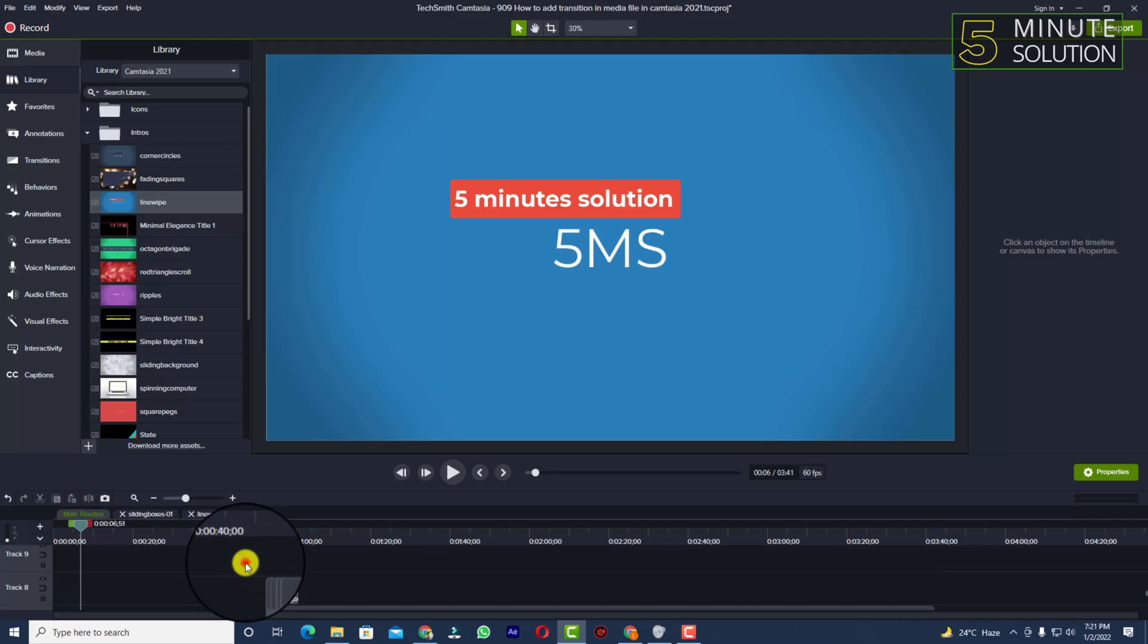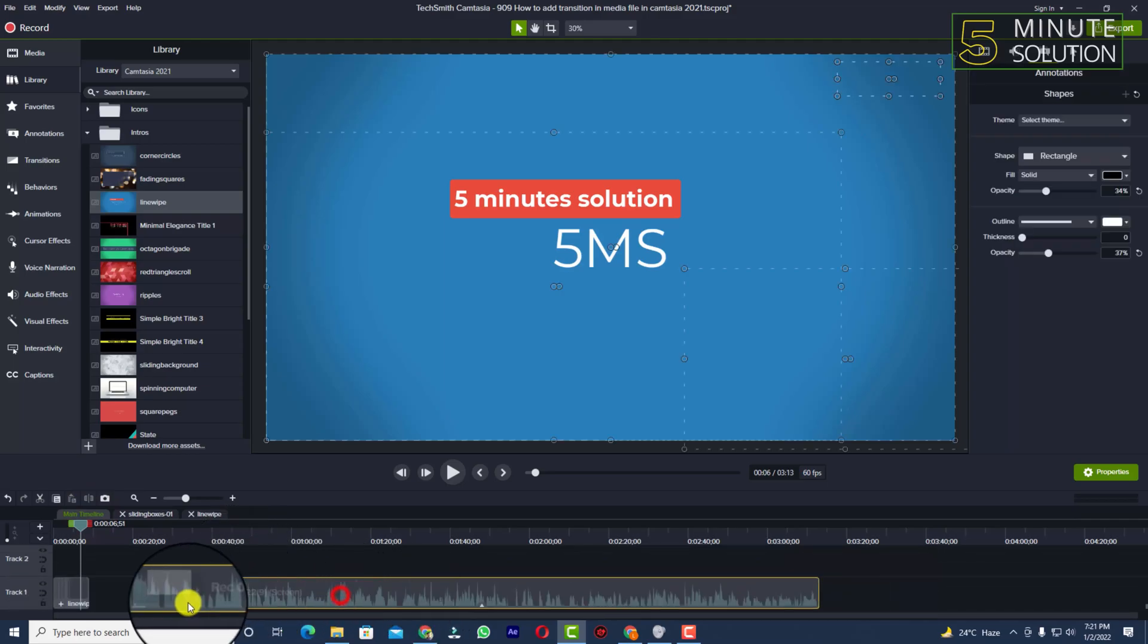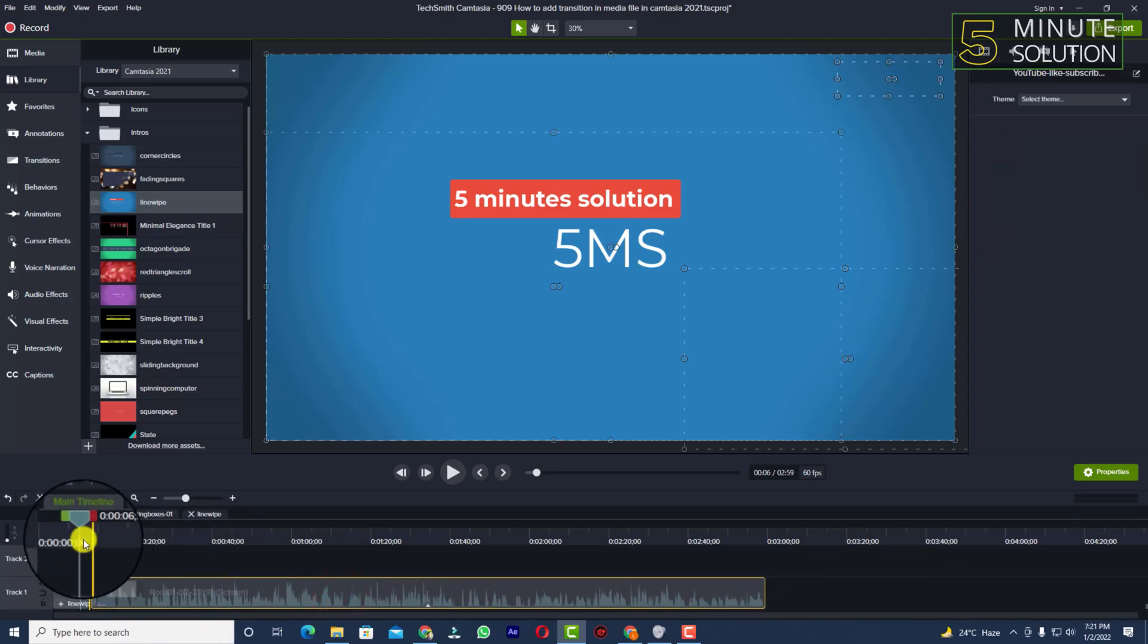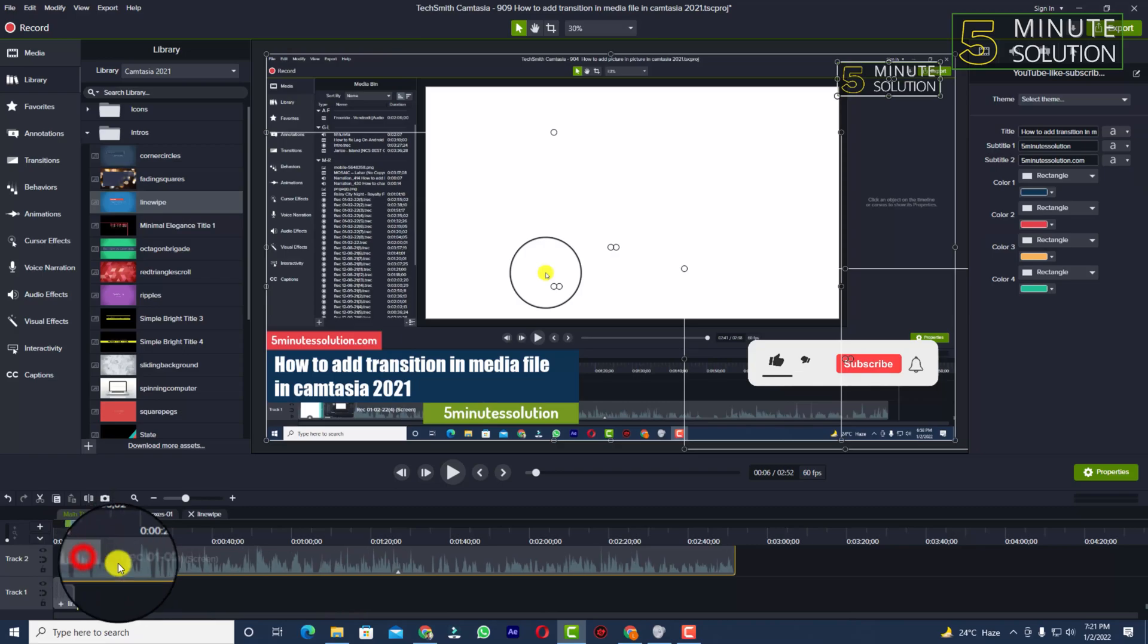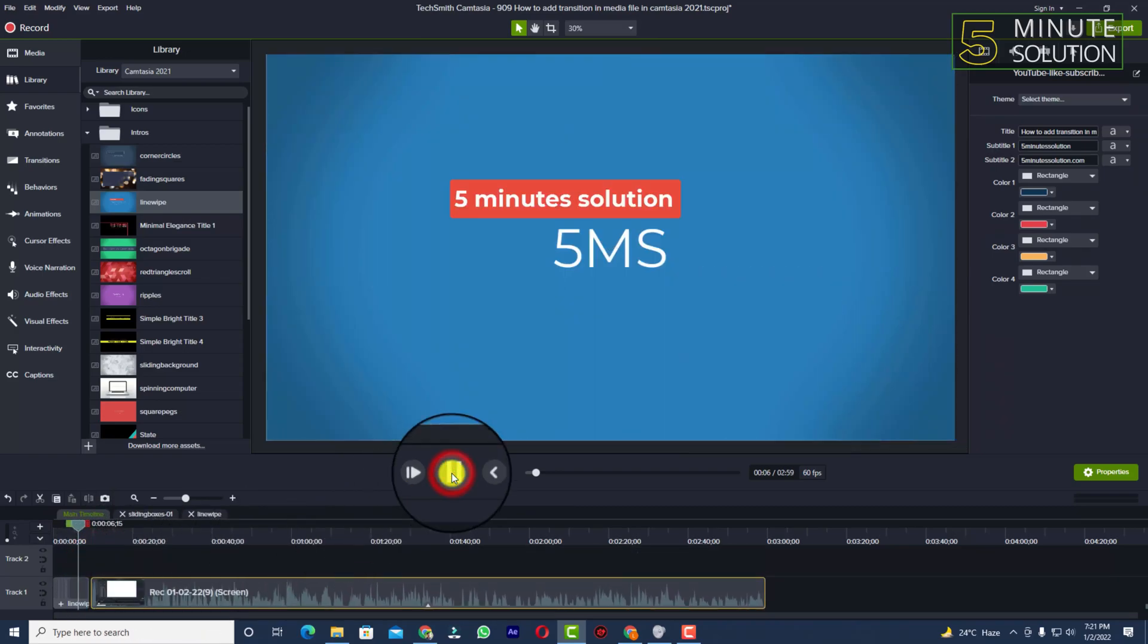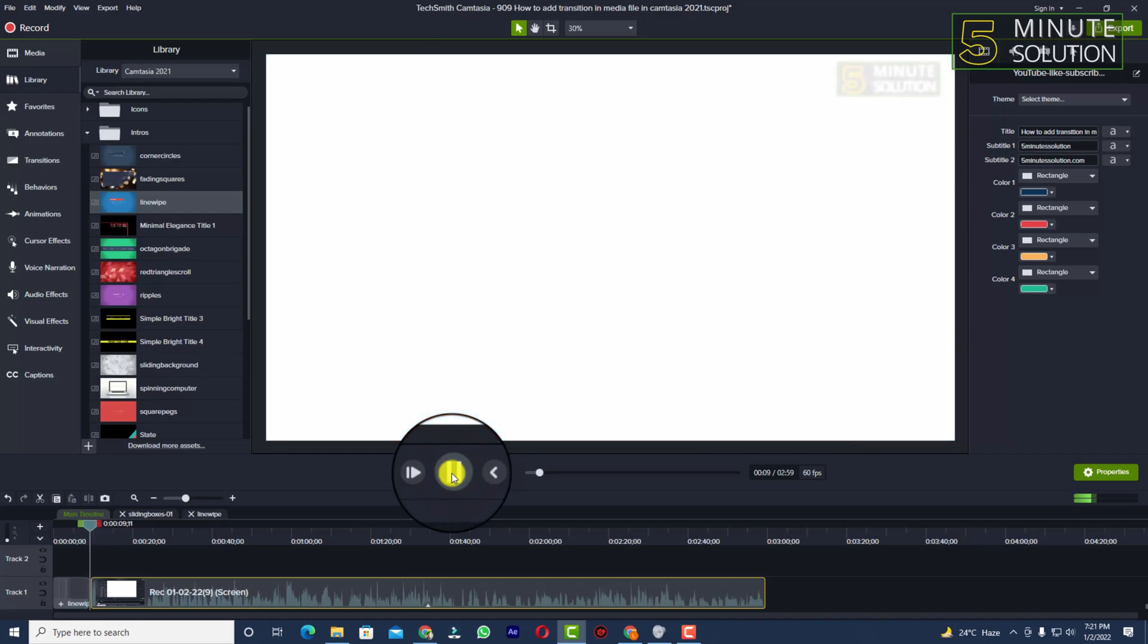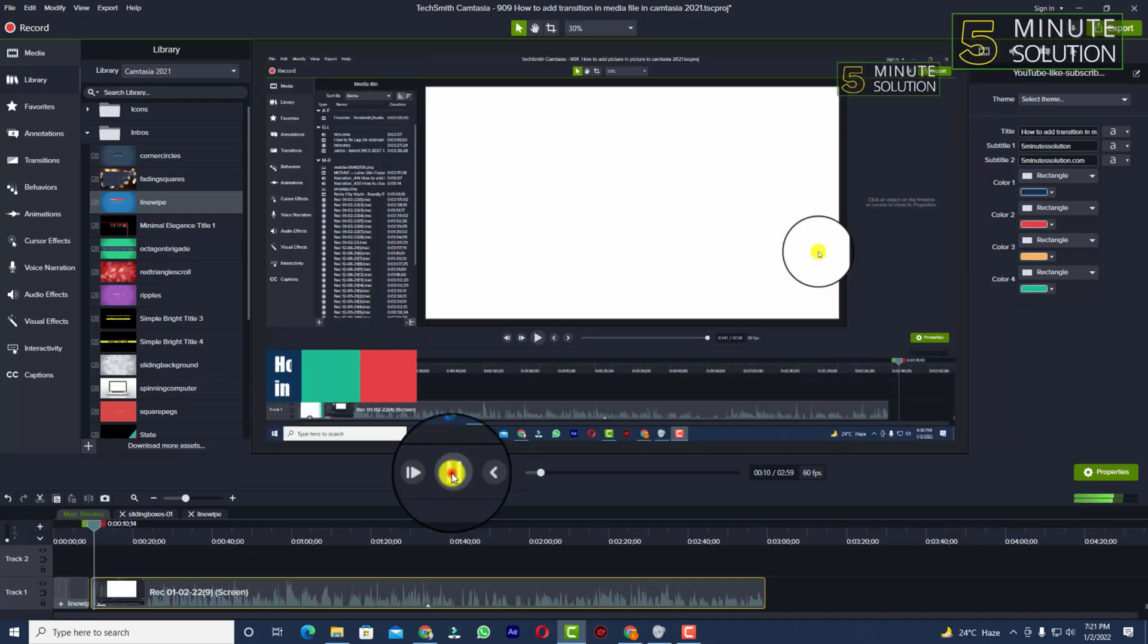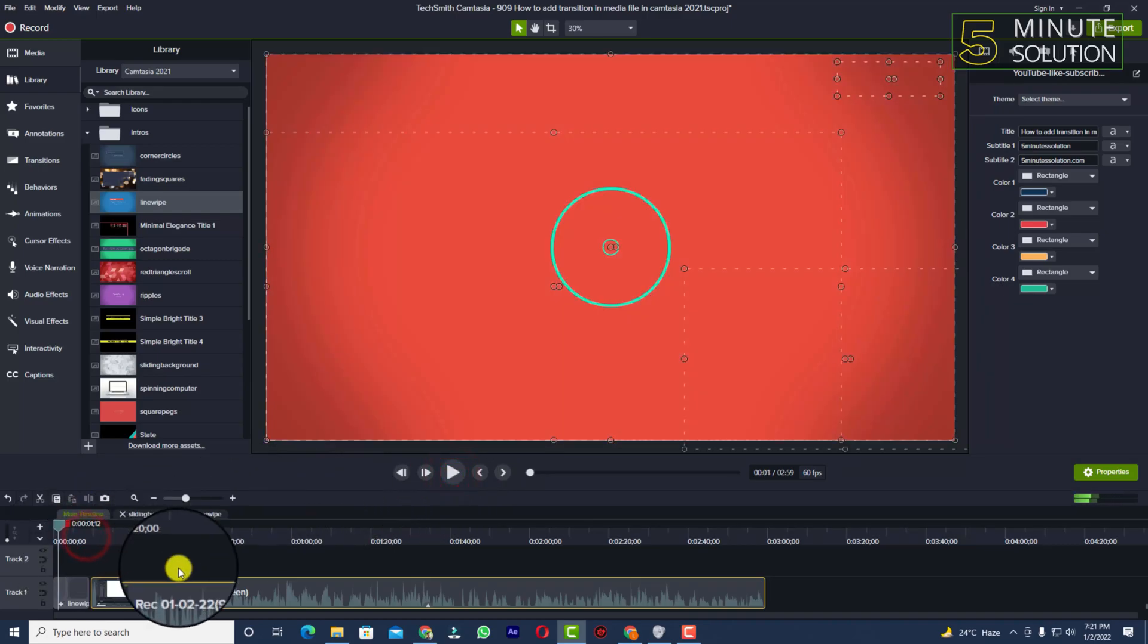You can just adjust the entire video with this intro. If I try to play it now, it'll look like this. Yep, in this way you will be able to do it.